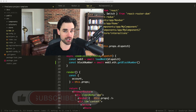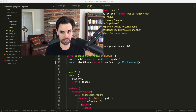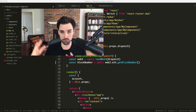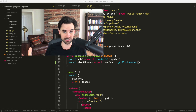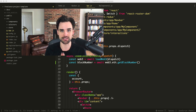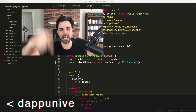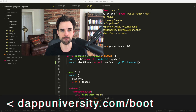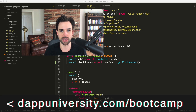If you want to learn how to use this template to build your own full stack, real world application, I can show you how to do that step by step. Head on over to DappiDiversity.com/bootcamp to get started.